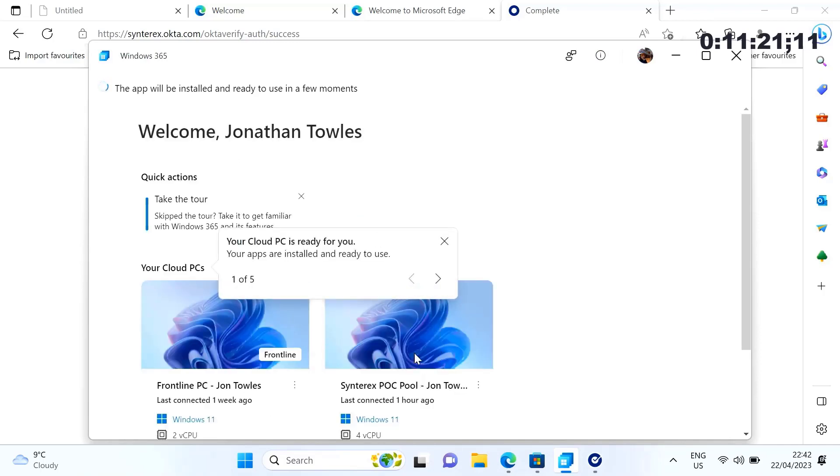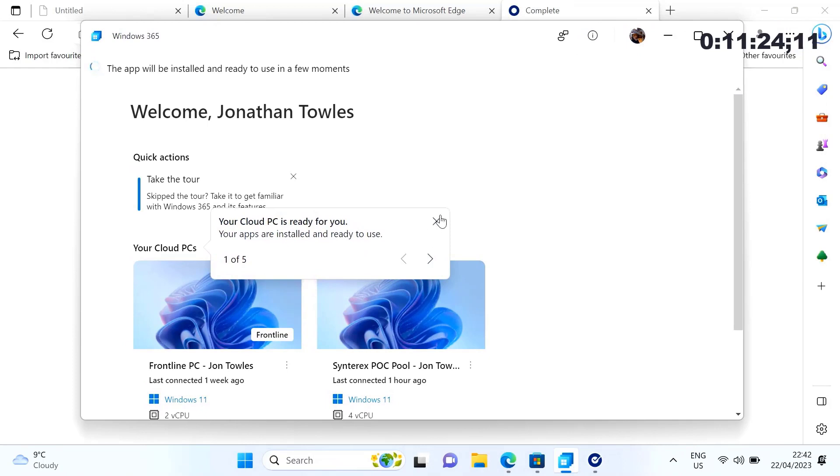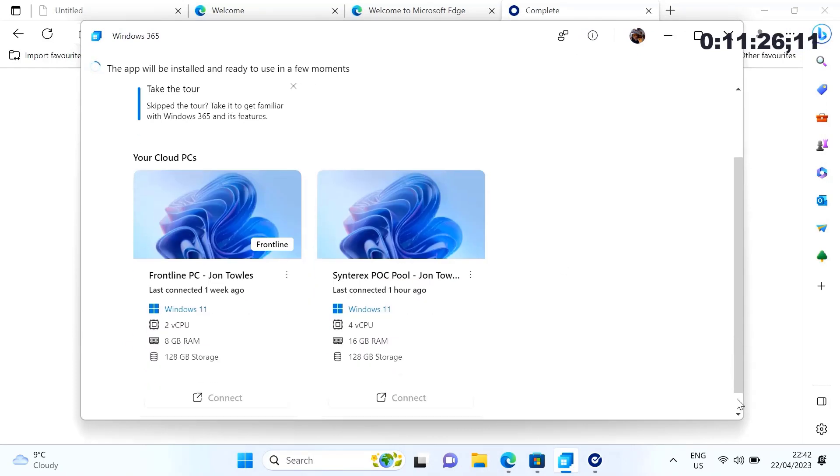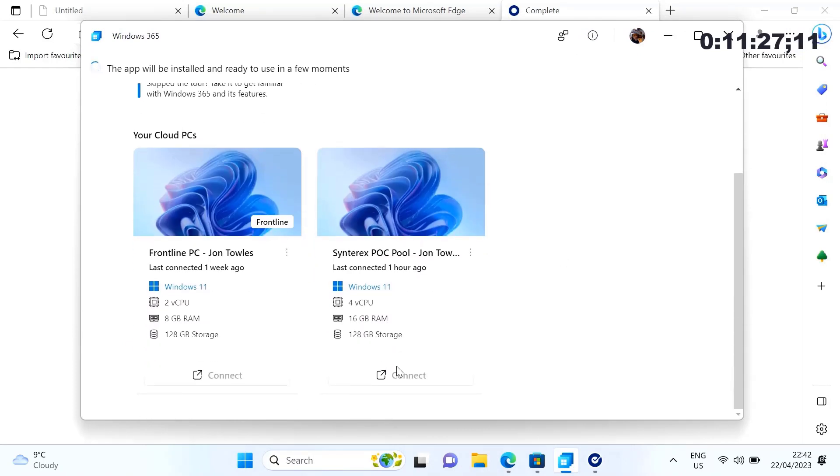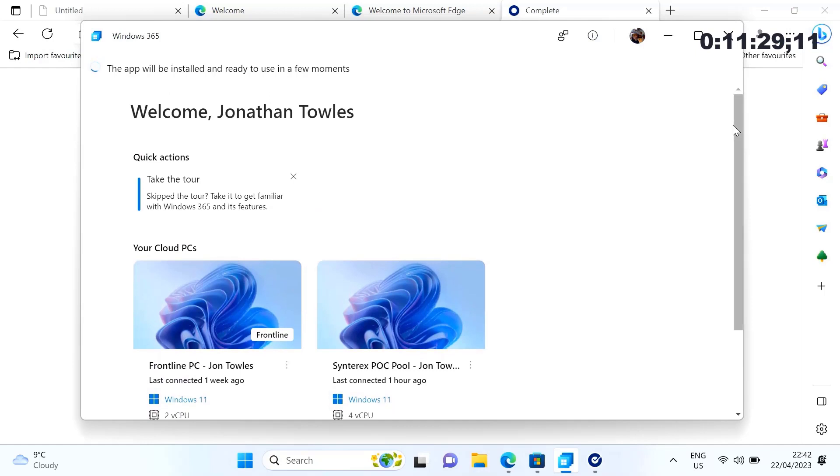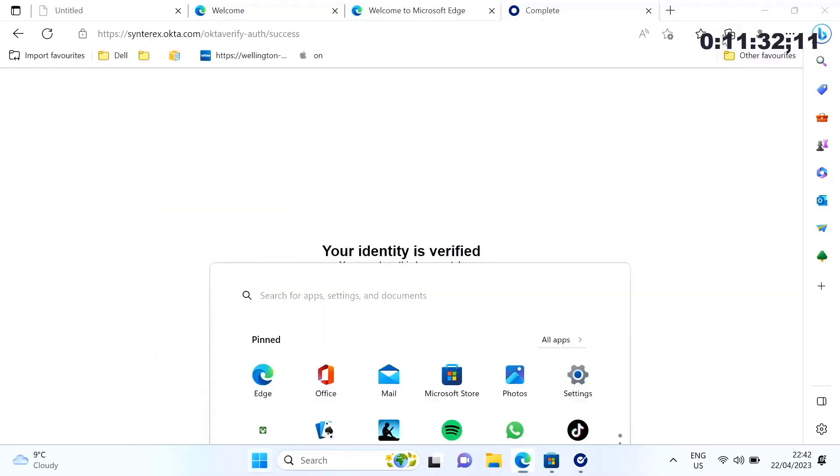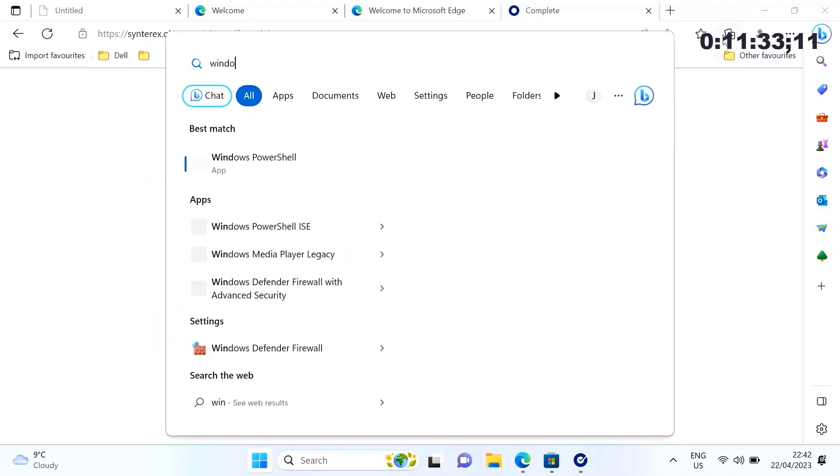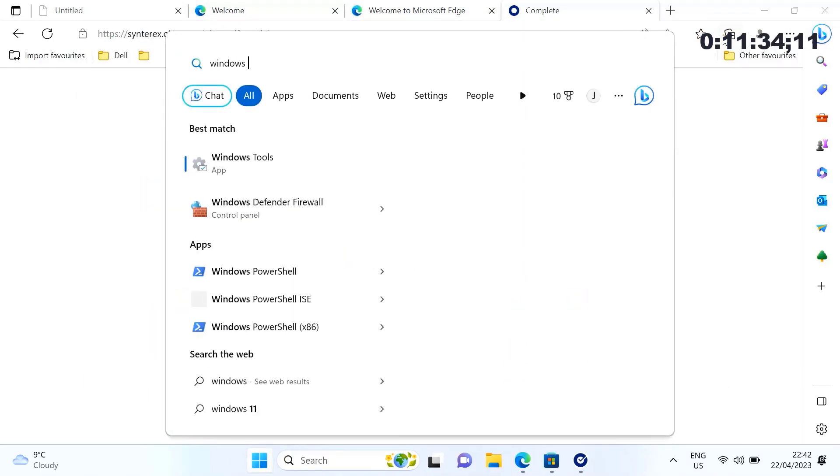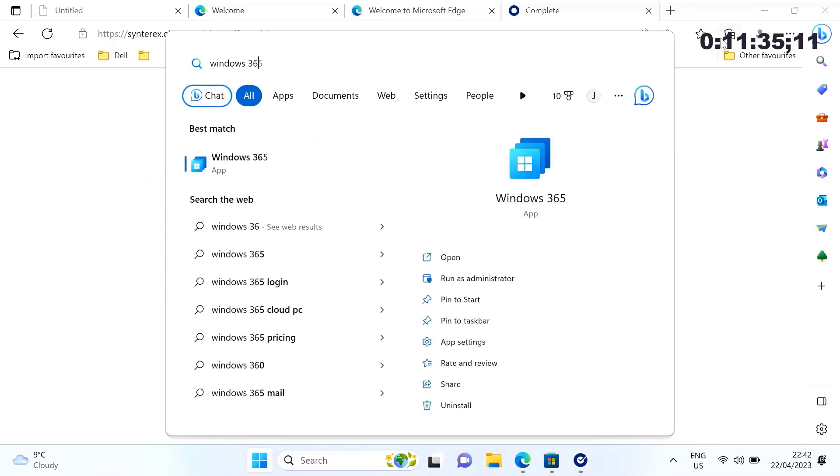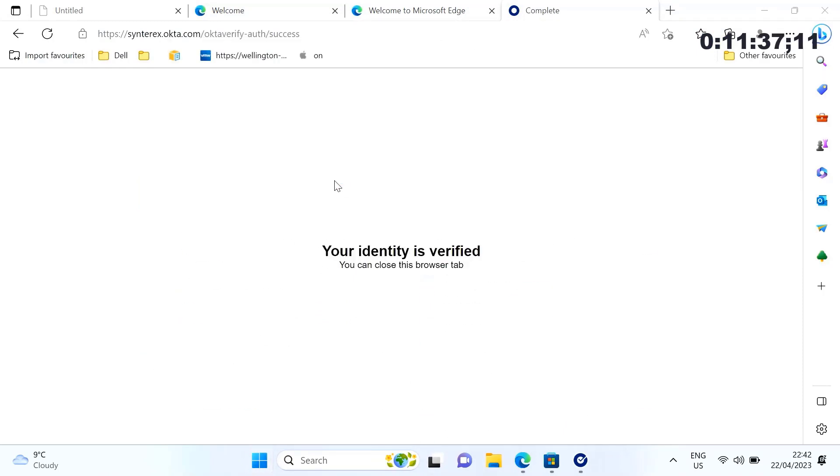Now we're almost ready to use our cloud PC. We have seen that we have this little thing here. So sometimes I will just relaunch the app so I can get in.